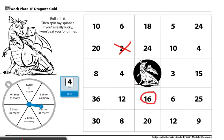Players will continue playing until they get 5 in a row. The middle piece right here with the dragon icon can be used as a free space.